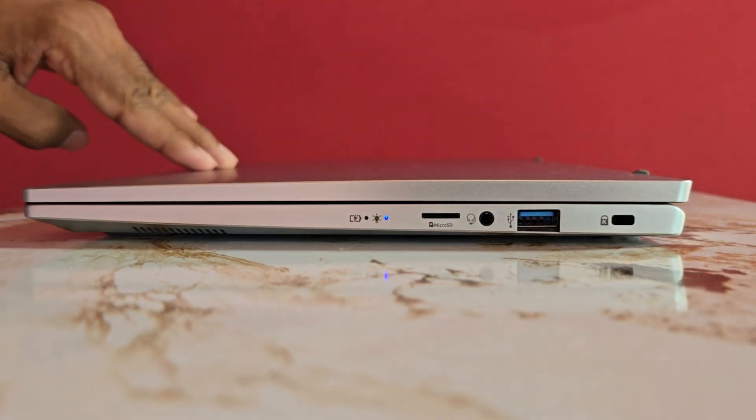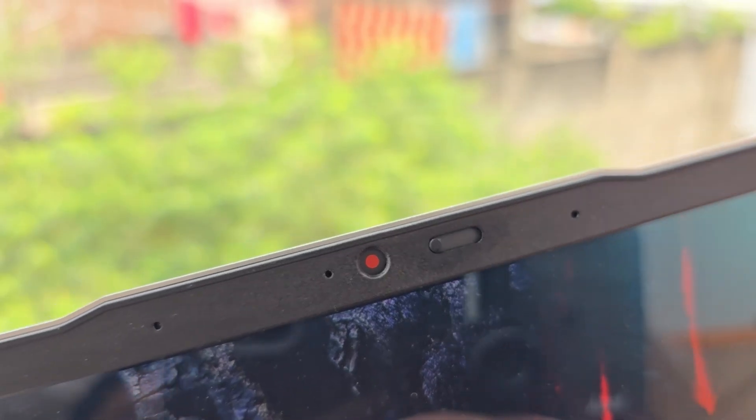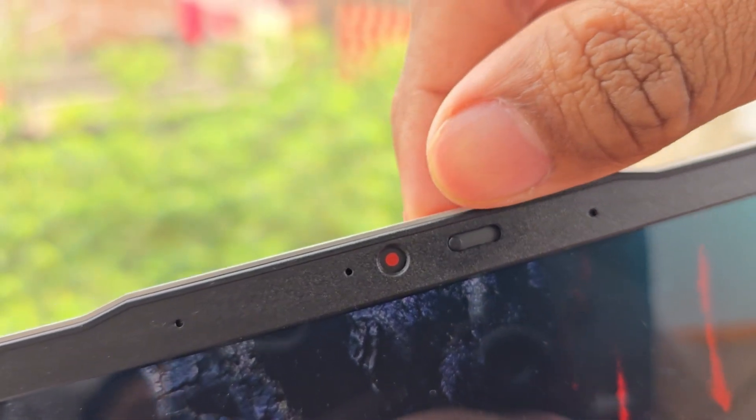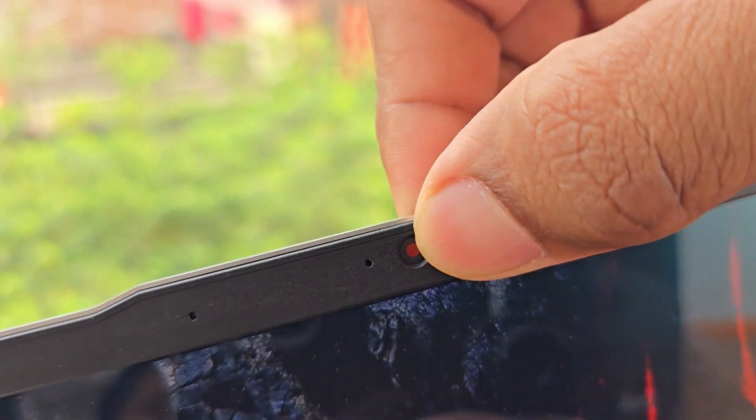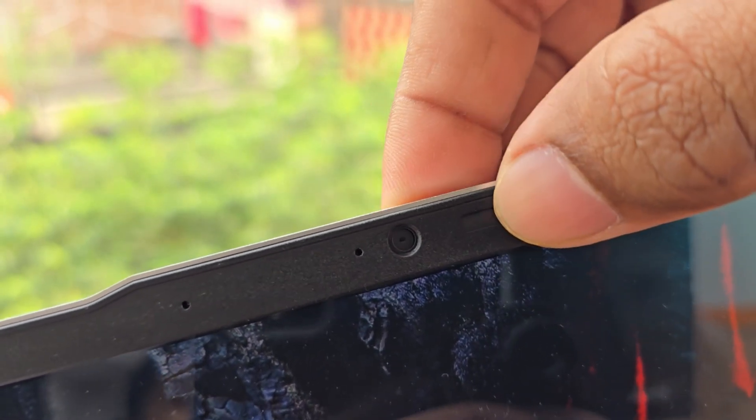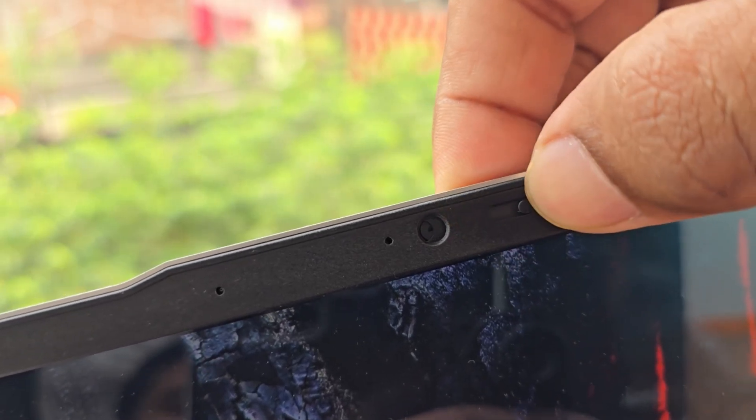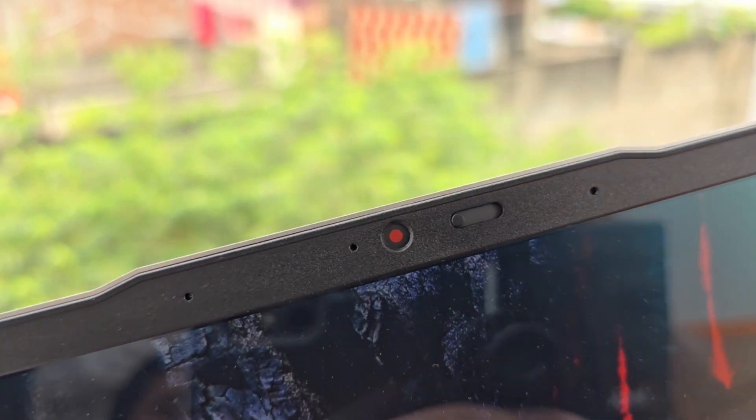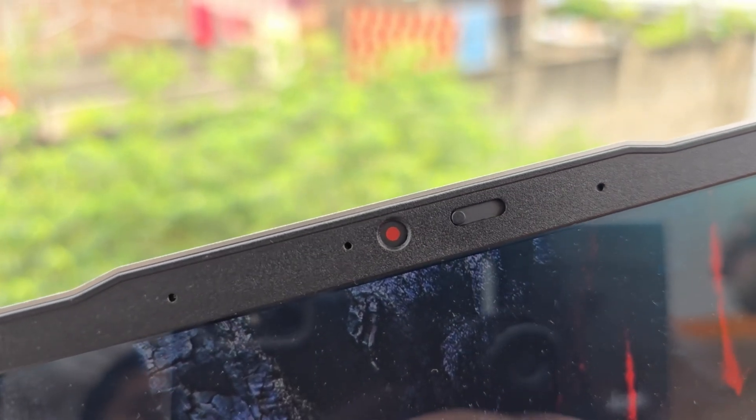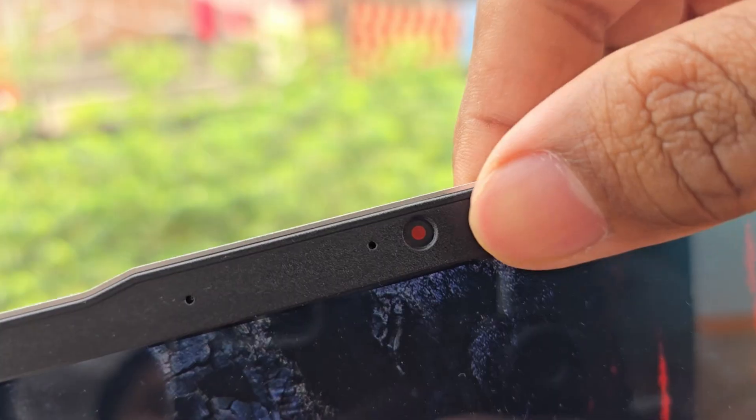The top of the device has a 1440p QHD webcam with a privacy shutter and an LED indicator to signal when the camera is in use. Additionally, two microphone holes are there to enhance audio quality during video calls or audio recordings.